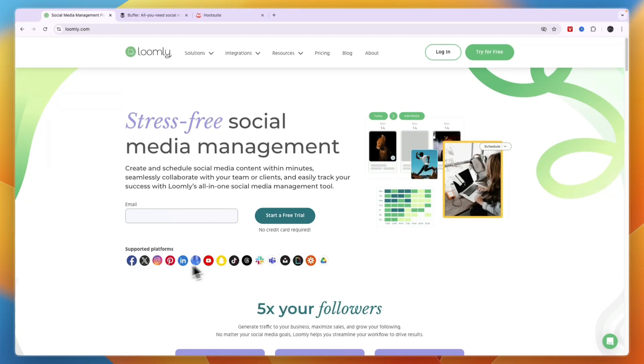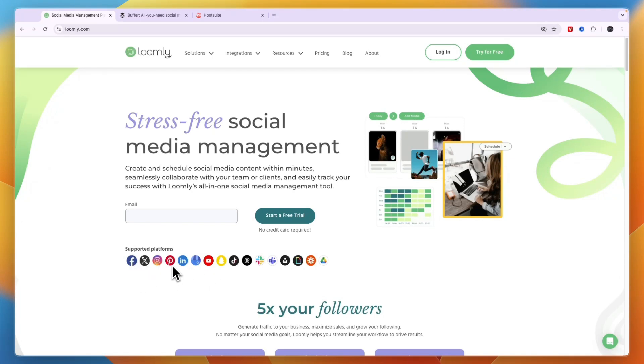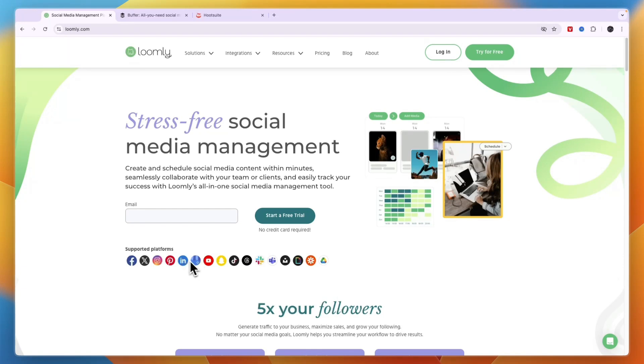You can see those right here. It even supports Slack, Teams, Google Drive, and a few more. But of course it also has the main ones being Facebook, X, Instagram, Pinterest, LinkedIn, YouTube, and TikTok. It also has Snapchat, Threads, and more. Loomly covers basically any social media platform that you want to use.